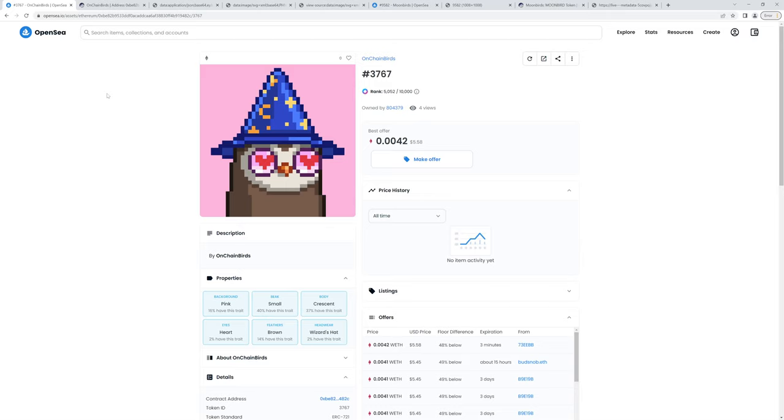So come and check this project out on Twitter. It's onchainbirds underscore or you can also look on OpenSea for onchainbirds. That's it for now. Speak to you next time.